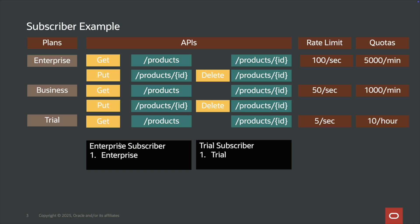I have two different subscriber groups — one for enterprise subscribers and another for trial. For the trial subscriber, I have given them access to the trial plan. In the trial plan, they can only access two APIs: one to get all the product information and one to get an individual product. The rate limit for that plan is 5 requests per second and 10 requests per hour in total. For the business tier, all APIs are accessible with a rate limit of 50 per second and a quota of 1000 requests per minute. For enterprise, the rate limit and quota are further increased. This is how you can create the usage plan.